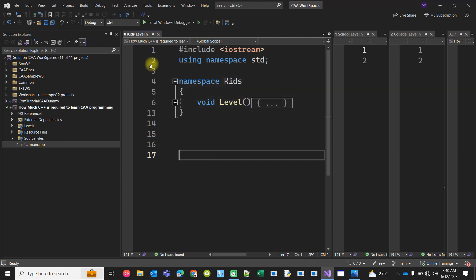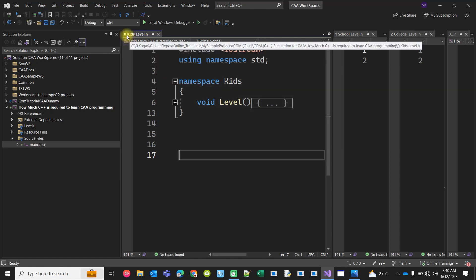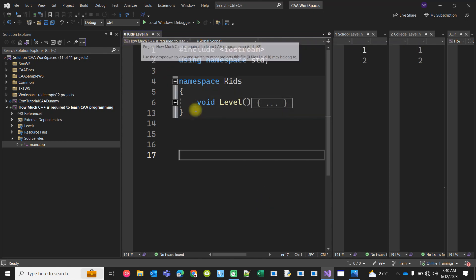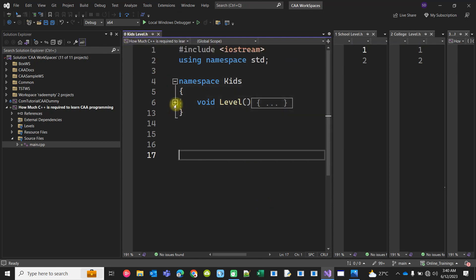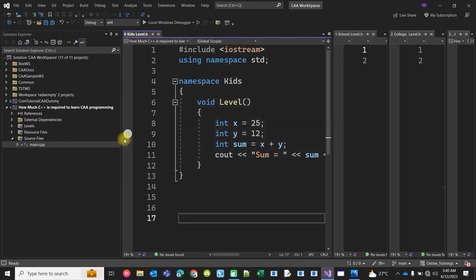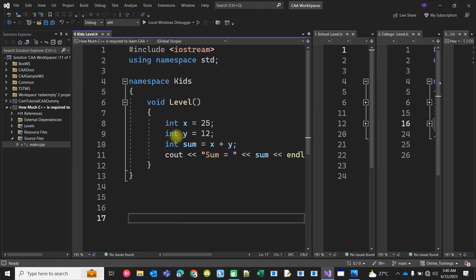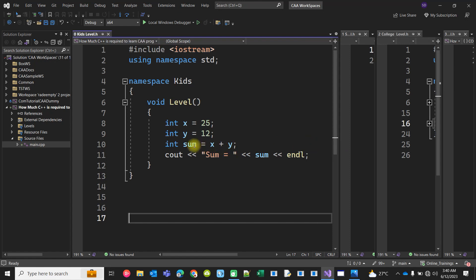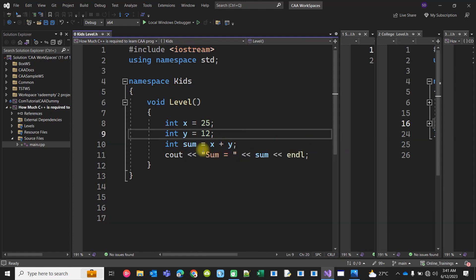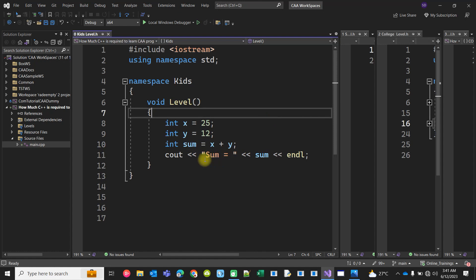At level one, actually level zero, kids level, you can just take two variables x and y and you can sum them right with plus operator and store them in the sum variable and just print them.